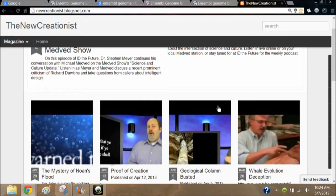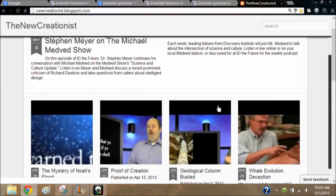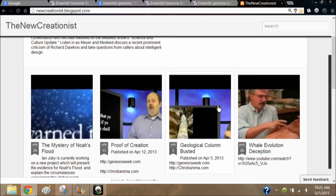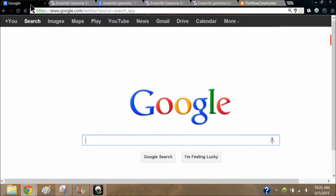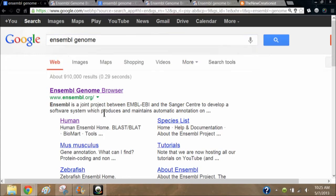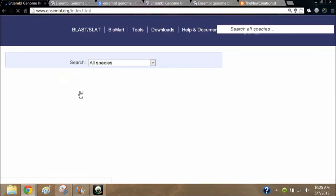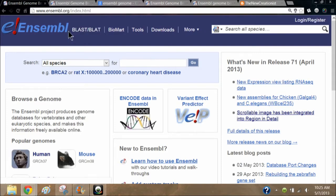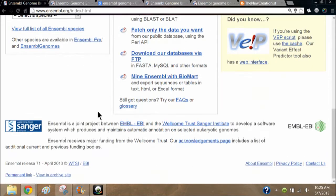Hello and welcome to the New Creationist. I'm Eugene. Today I'll be showing you how to use the Ensembl genome browser to run genetic comparisons between different species. To get to the Ensembl website you can simply type in the URL or enter 'Ensembl genome browser' into the search bar and follow the link. Please notice there's no 'e' at the end of Ensembl. We'll be using the most recent version, which is release 71 as of April 2013.